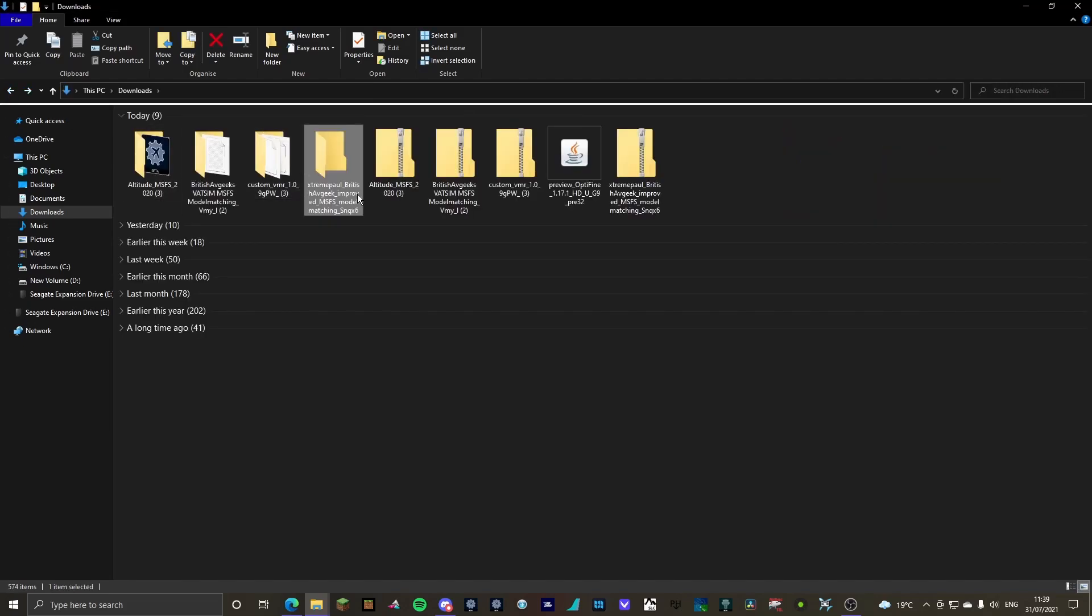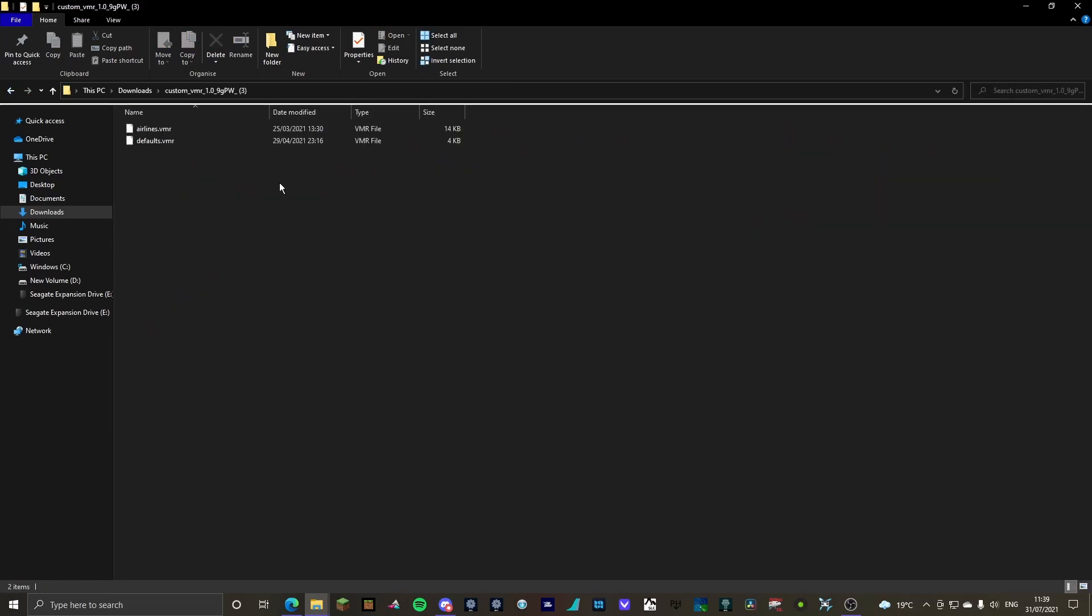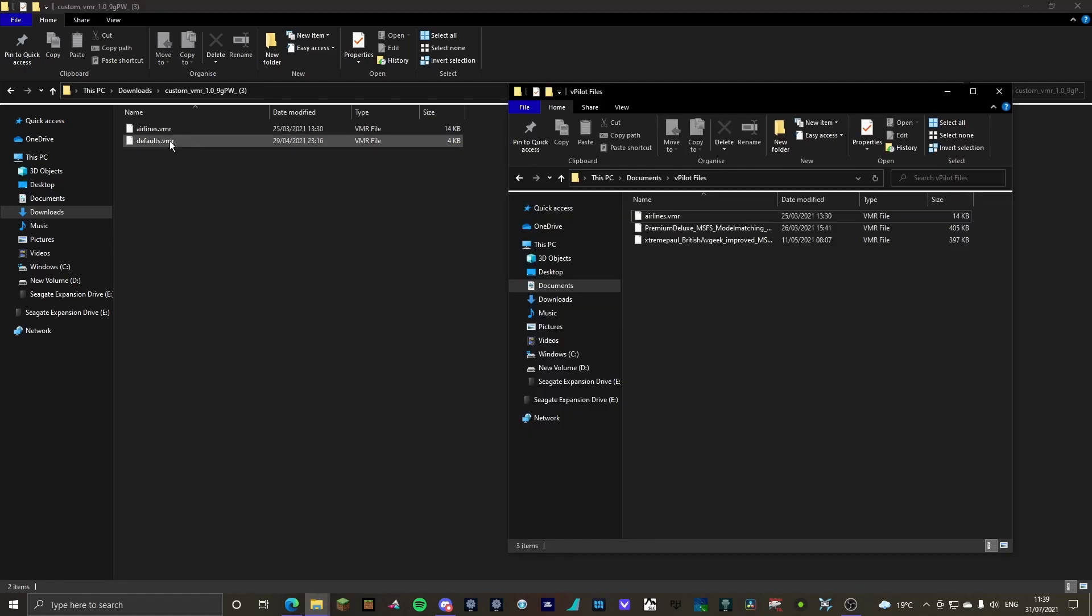We're then going to go to custom VMR files, and after doing a bit more reading up and research, turns out if you have the default VMR file in as well, it will then also act like a backup to the current airlines VMR. Now, if you feel the defaults VMR is playing up with your model matching, then just delete it, because I've not used it and I've not had any problems. But I'm going to add it in now to show you for the purpose of the video.